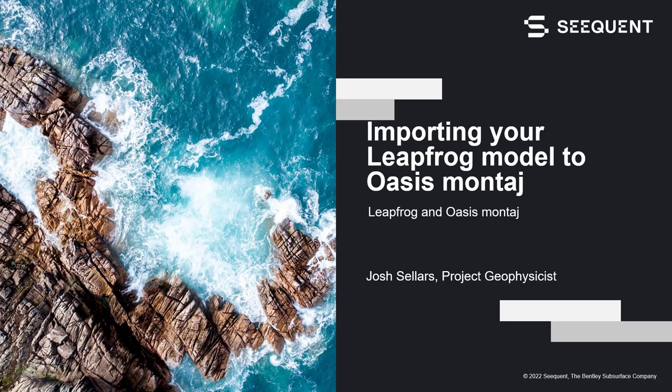Hey everyone, my name is Josh Sellers, a project geophysicist here at Sequent, located in Vancouver, British Columbia.